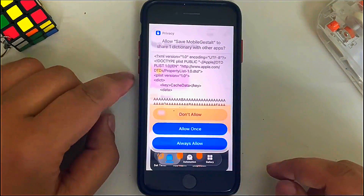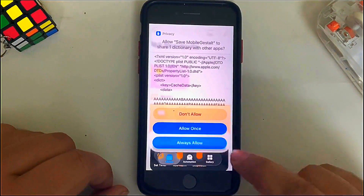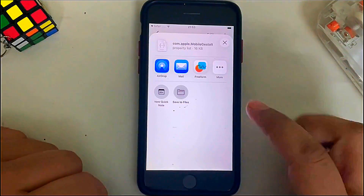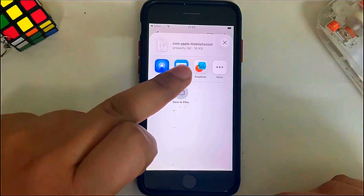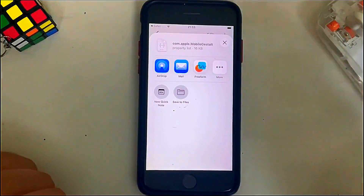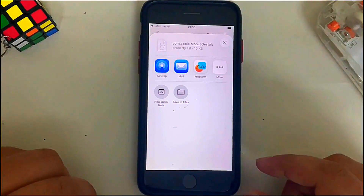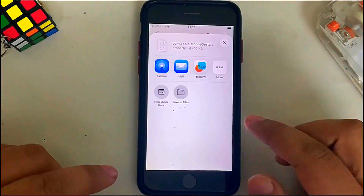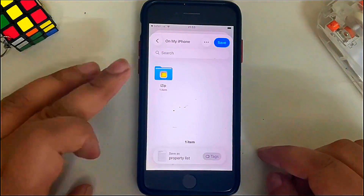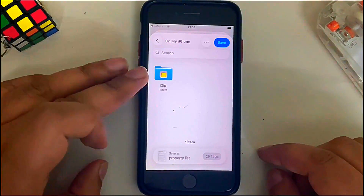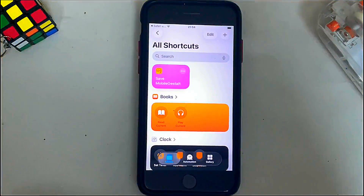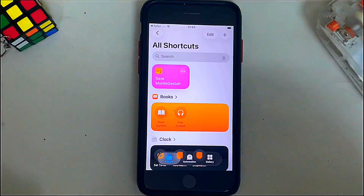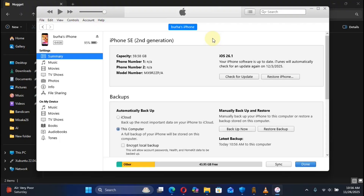If using the Copy method: hit Copy, go back, hit the checkmark, go back again, hit the checkmark, and you will see the screen — hit Always Allow. You can now send the file to your computer via email, or you can save it to the Files app. If you have iZip installed from the App Store, select it, save it there, and then move to the computer to get the file.